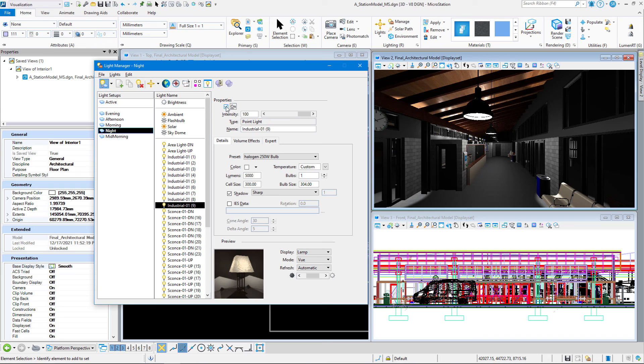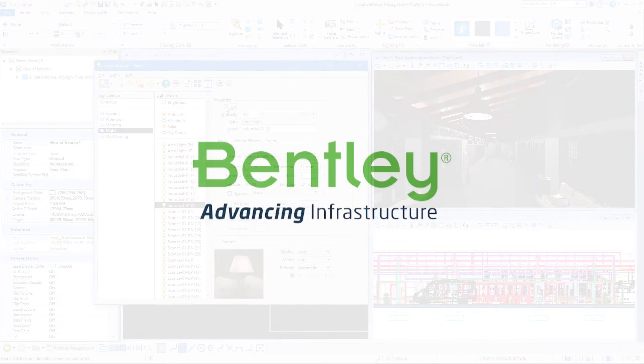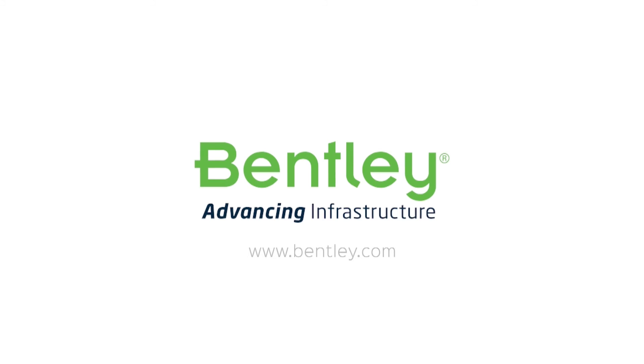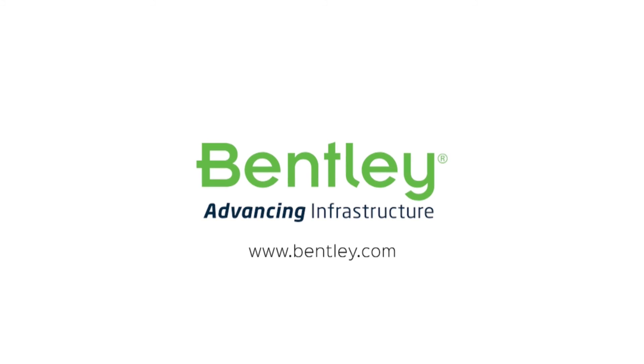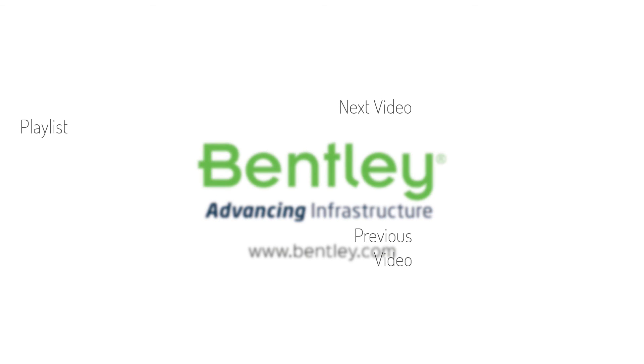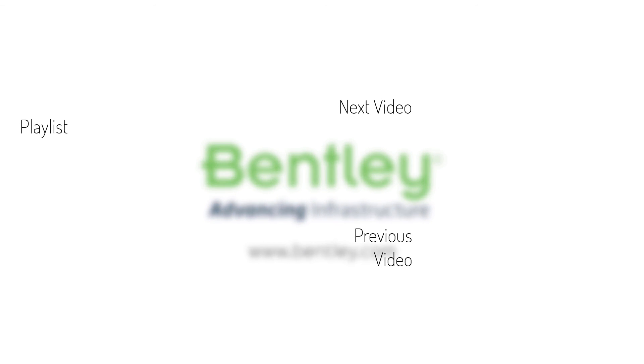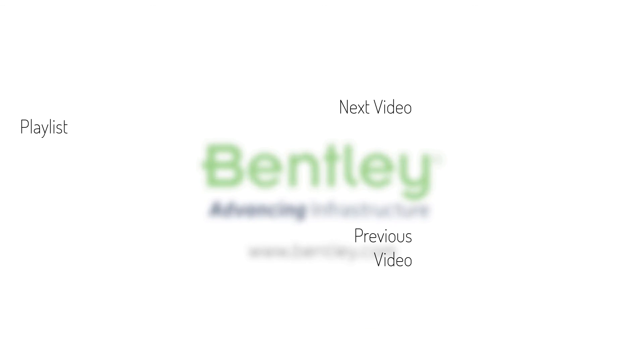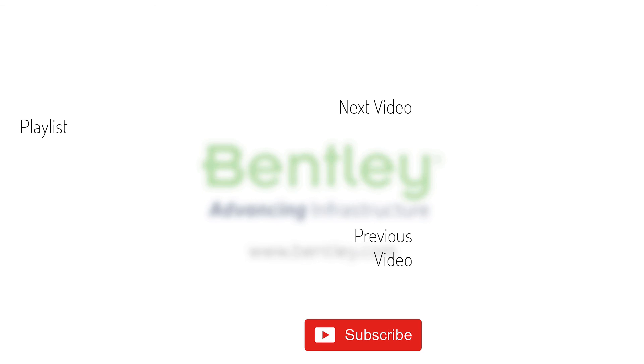Thank you for watching and continue watching our video series. Thank you, and see you next time.